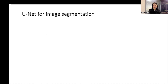UNet is an architecture designed for image segmentation tasks. You may have heard about other famous architectures such as AlexNet, VGG, and ResNet. These architectures are for image classification tasks. In image classification, the input is an image and the output is a class label for the whole image. Different from image classification, UNet is for image semantic segmentation.